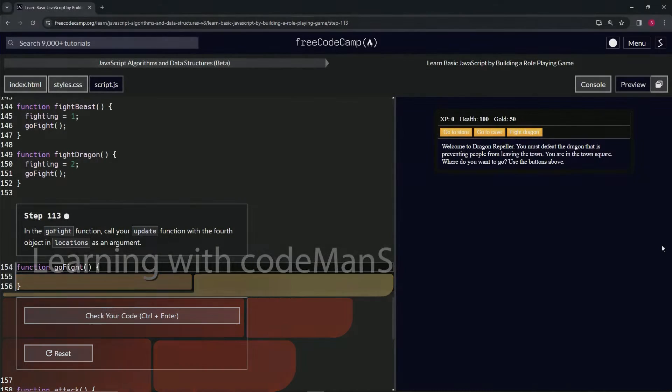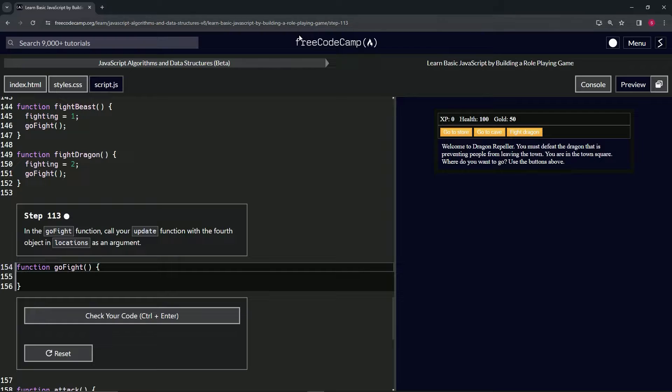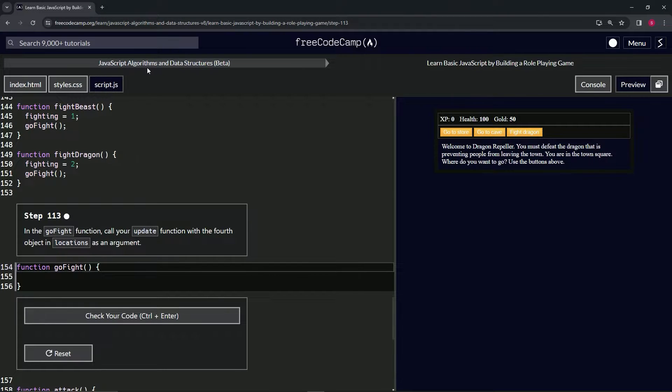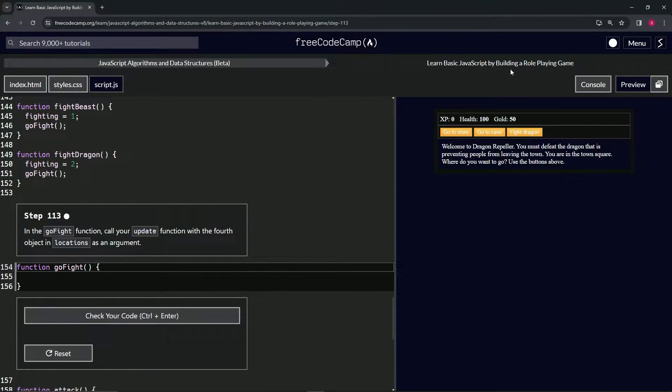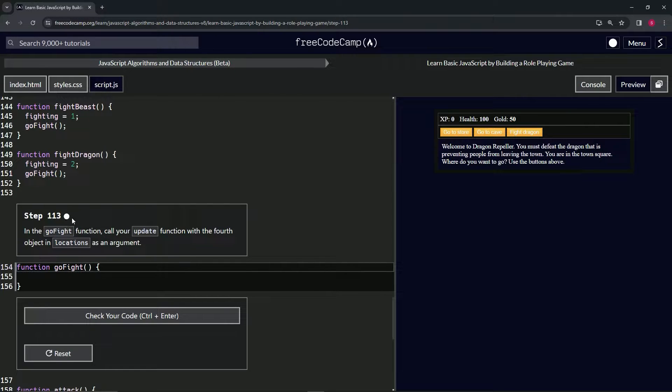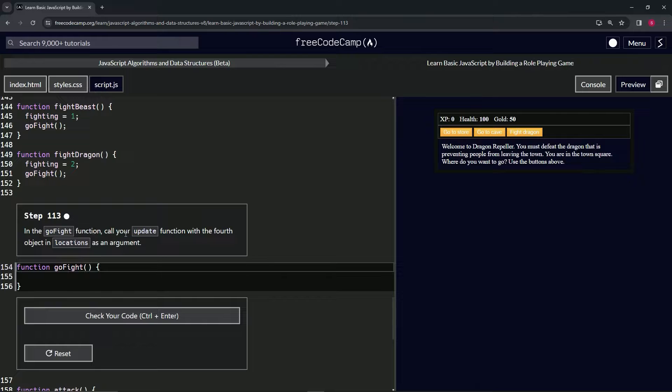Alright, now we're doing FreeCodeCamp JavaScript Algorithms Data Structures Beta: Learn Basic JavaScript by Building a Role-Playing Game, Step 113. So in the goFight function, we're going to call our update function with the fourth object in locations as an argument.